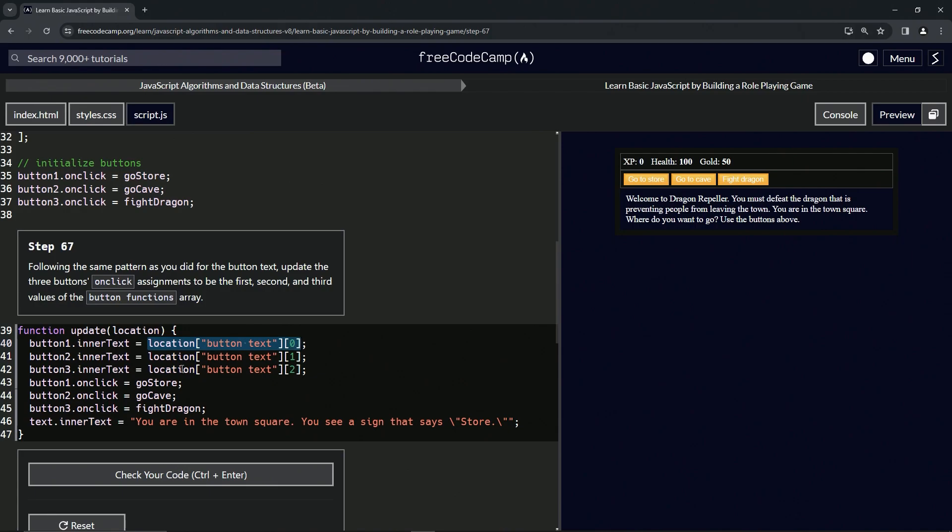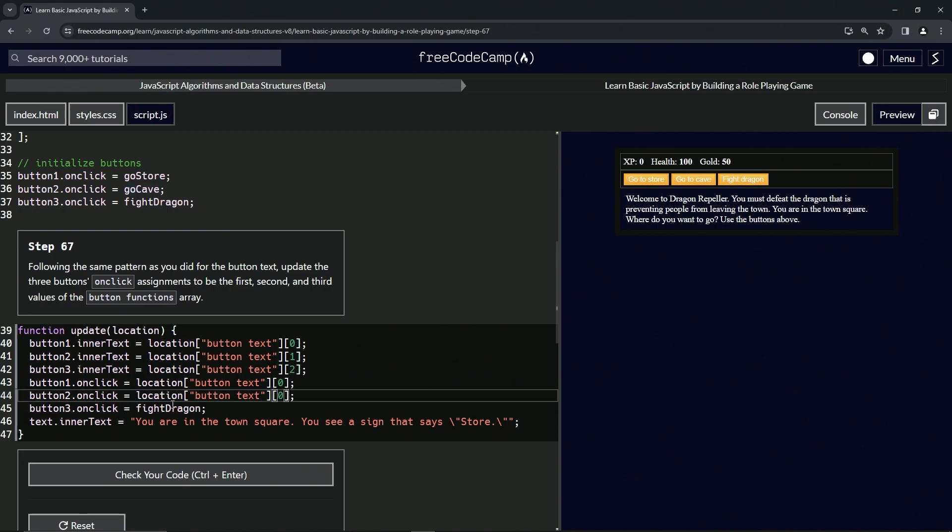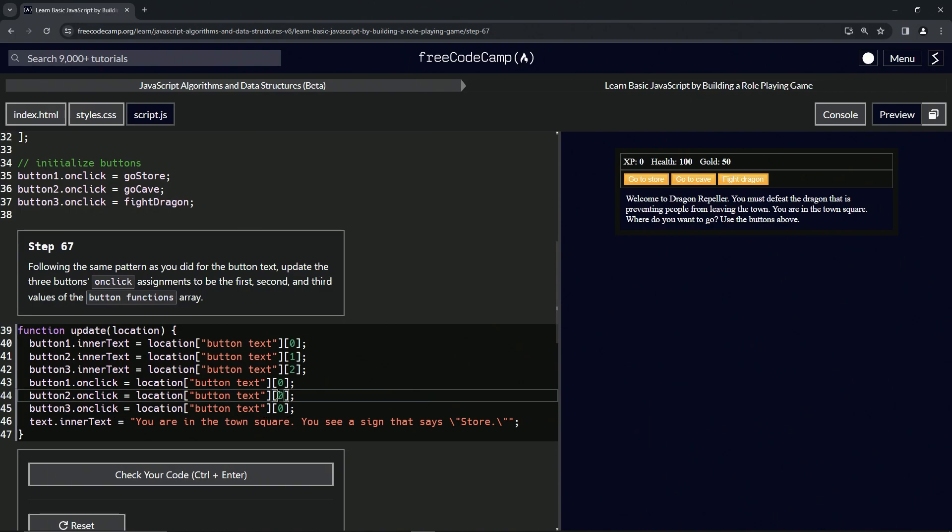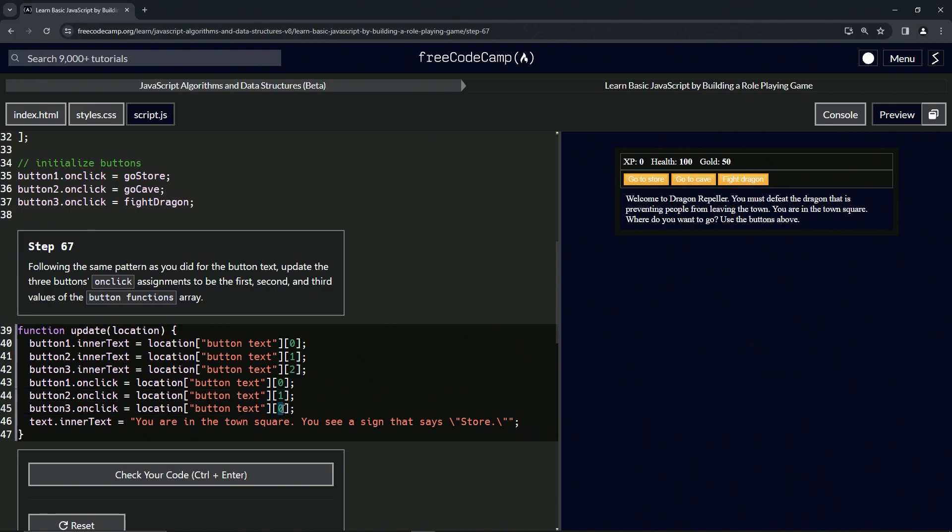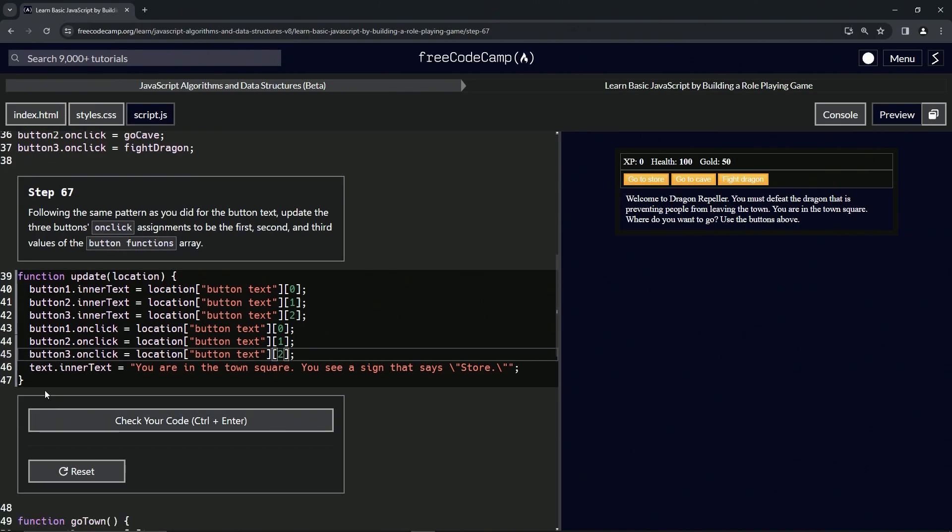Let's copy that, let's double-click 'go store' and drop that off on 'go cave' and also on 'fight dragon'. On this second one, let's change the zero to a one, and this third zero let's change it to a two. That should take care of it.